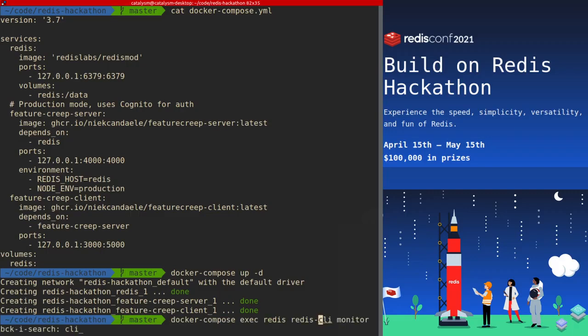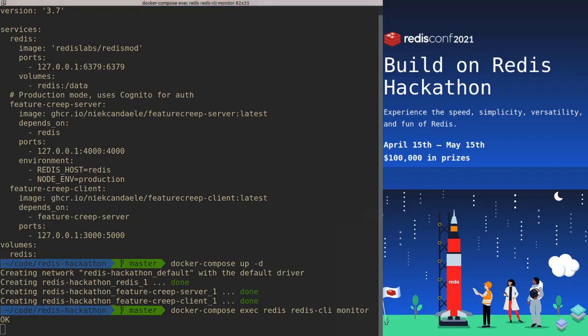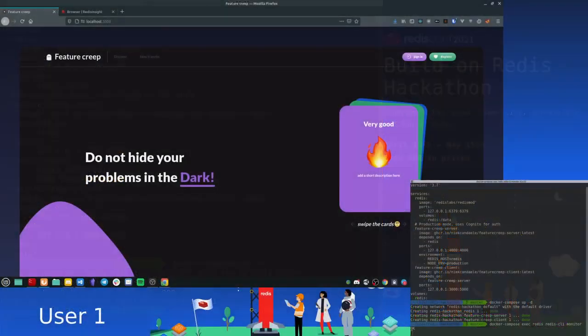And then one more thing we're going to do is this Redis CLI monitor command. Now what is this going to do? It's going to show us all of the commands that happen in Redis while we are going through this demo. Okay, go.